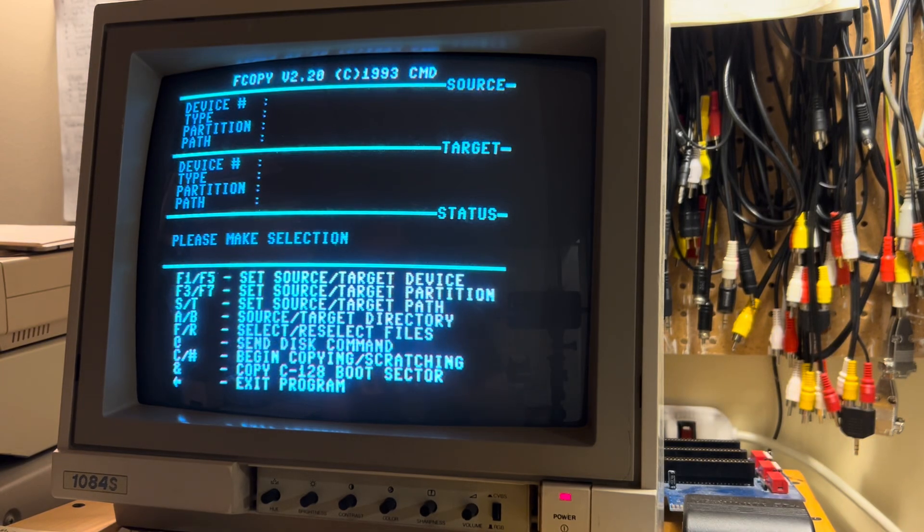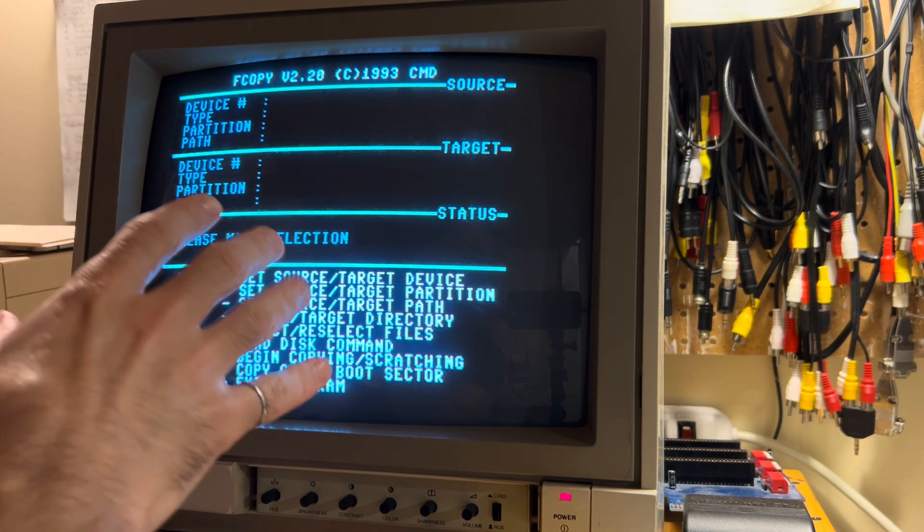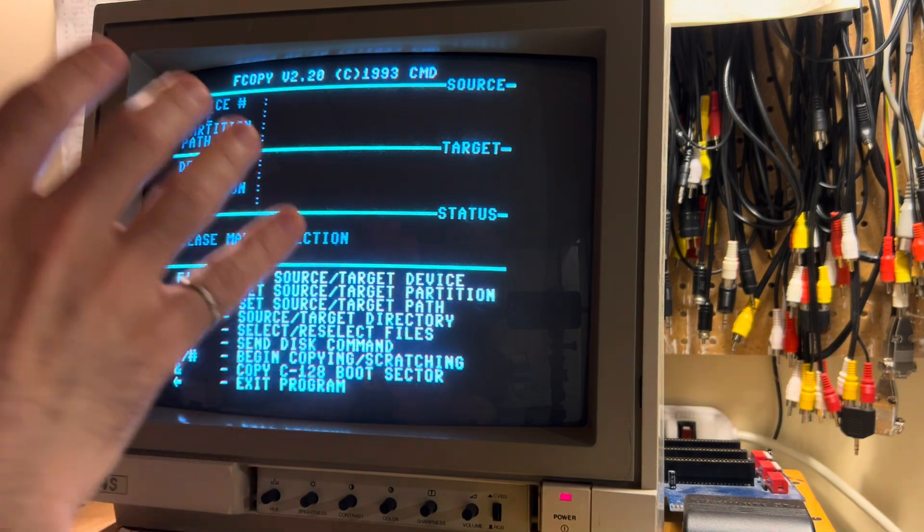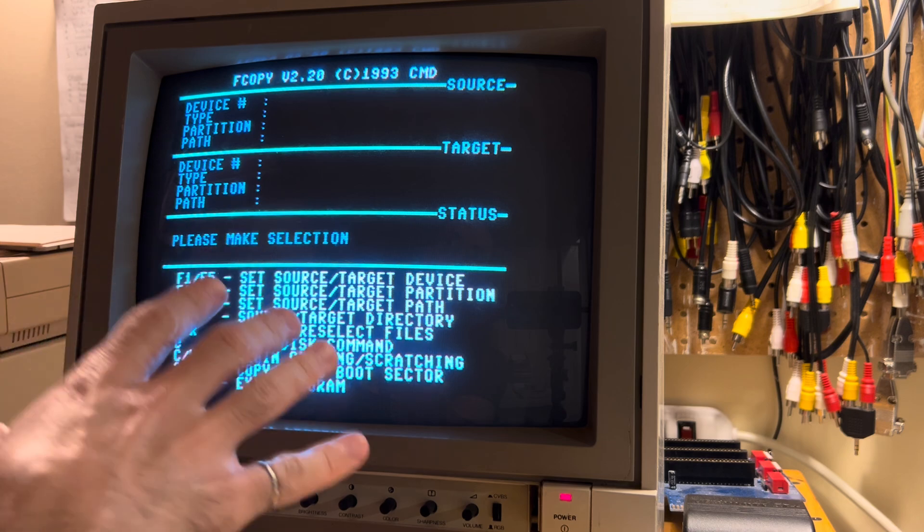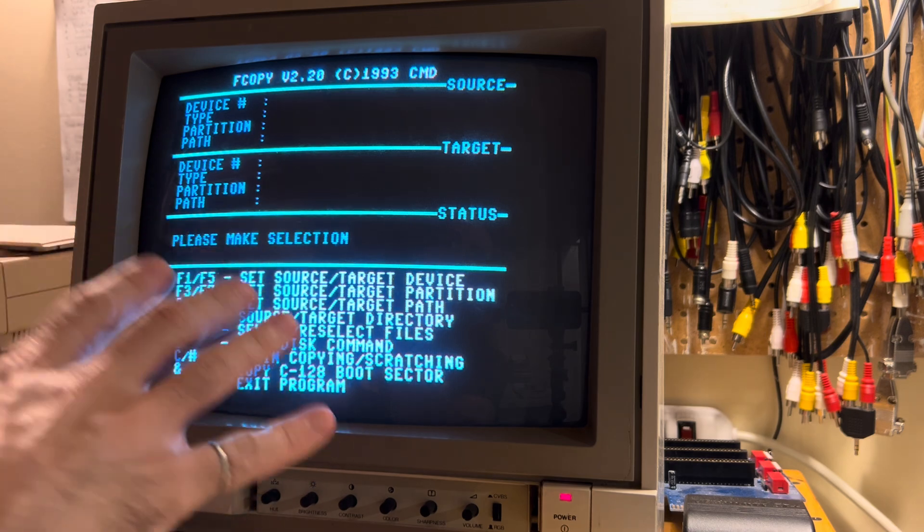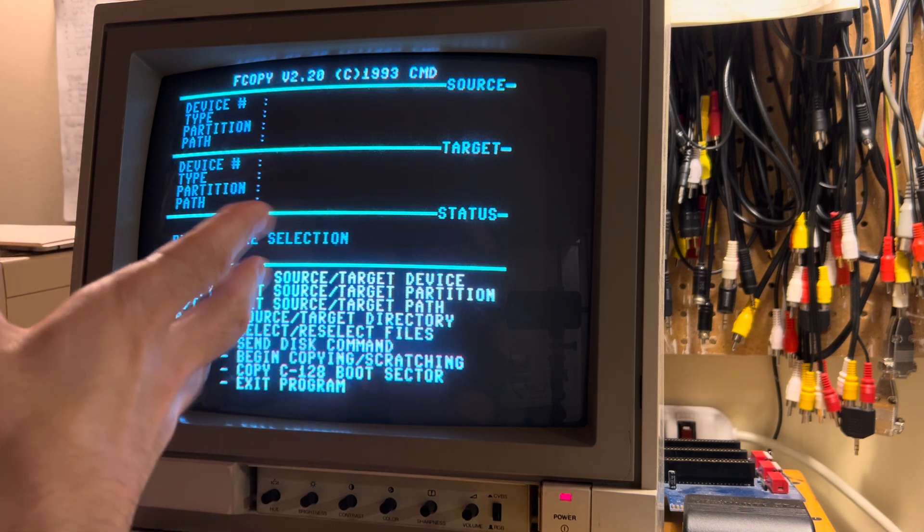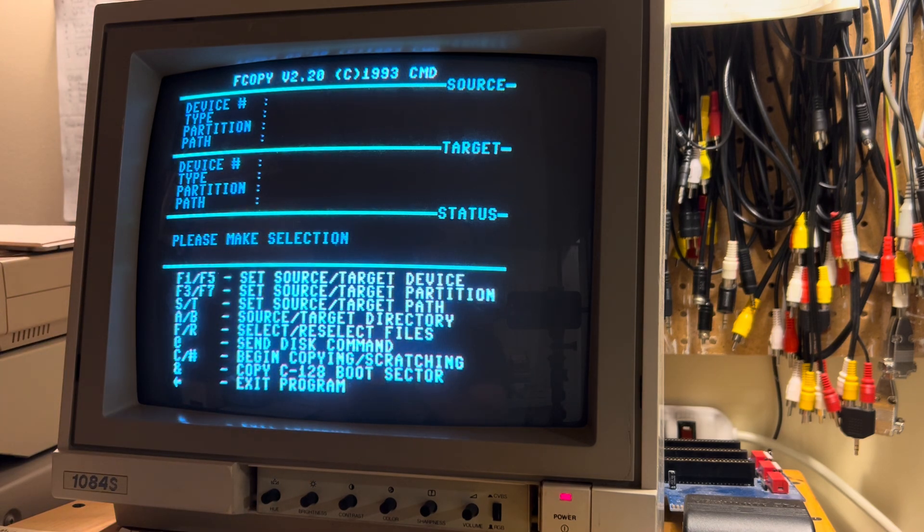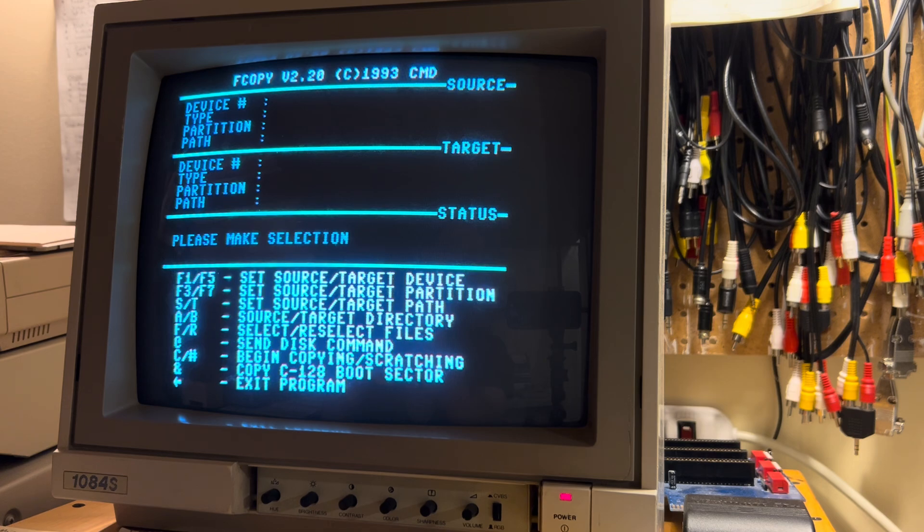Okay, this is really cool. So I don't know if you recognize this, but this looks like CMD's fCopy program, which they shipped with the CMD hard drive and the FD2000 and the RAM link and so on.